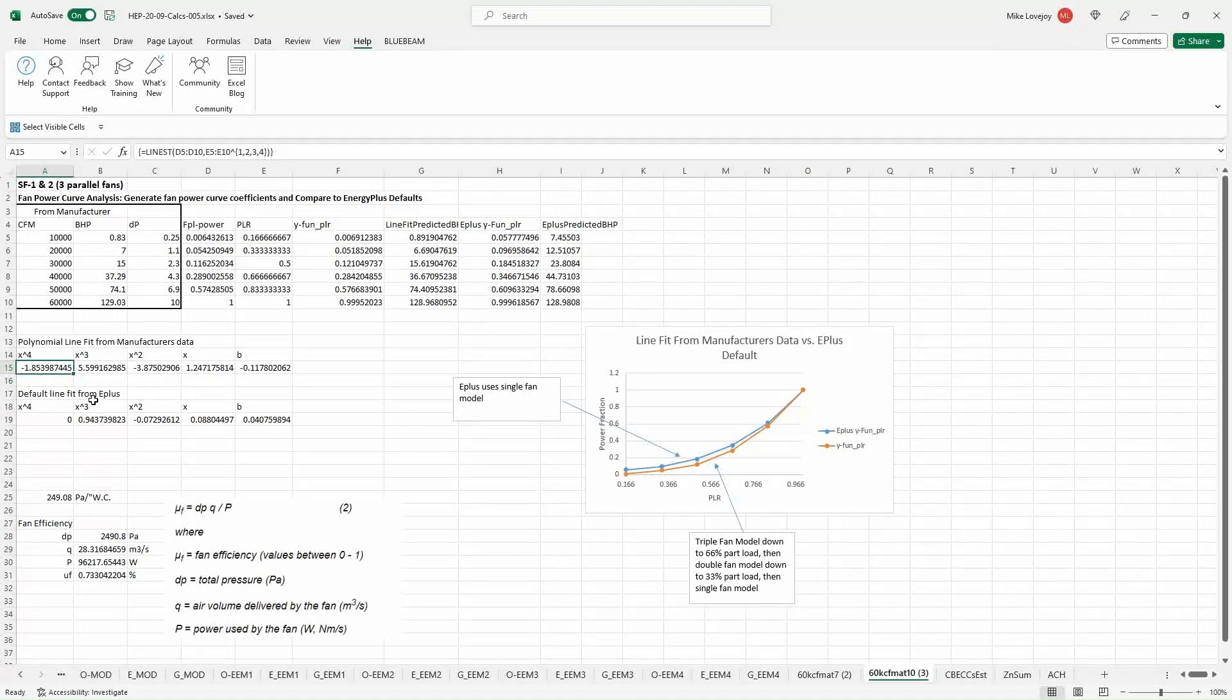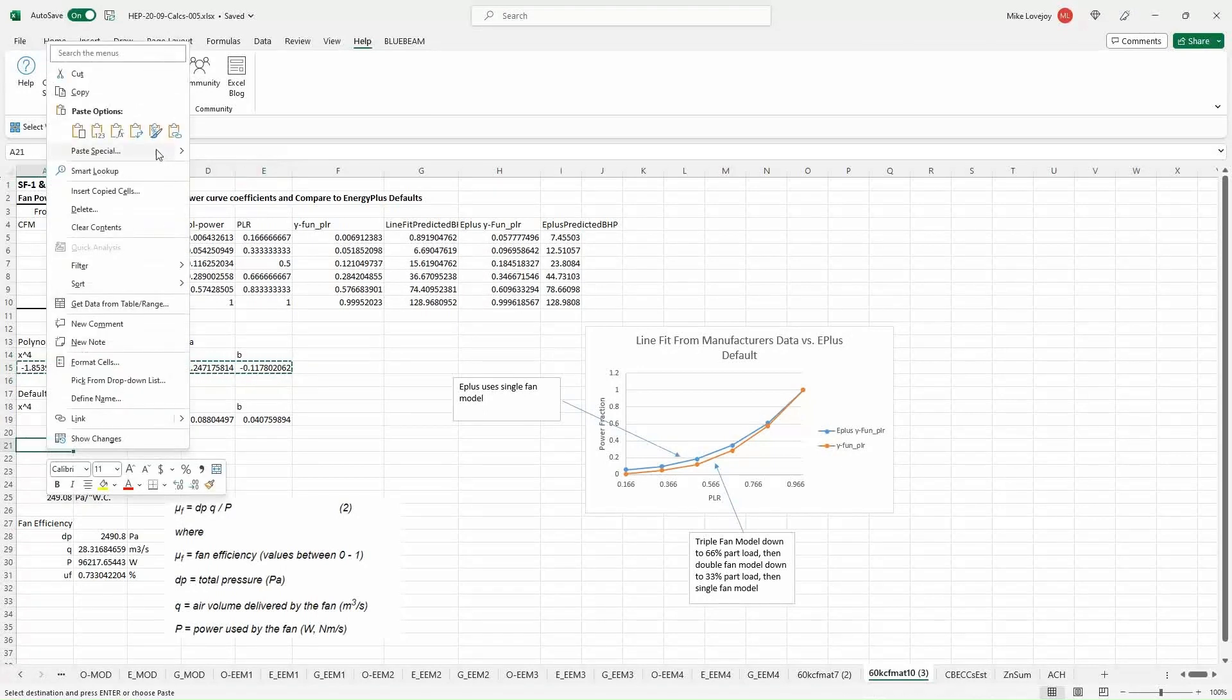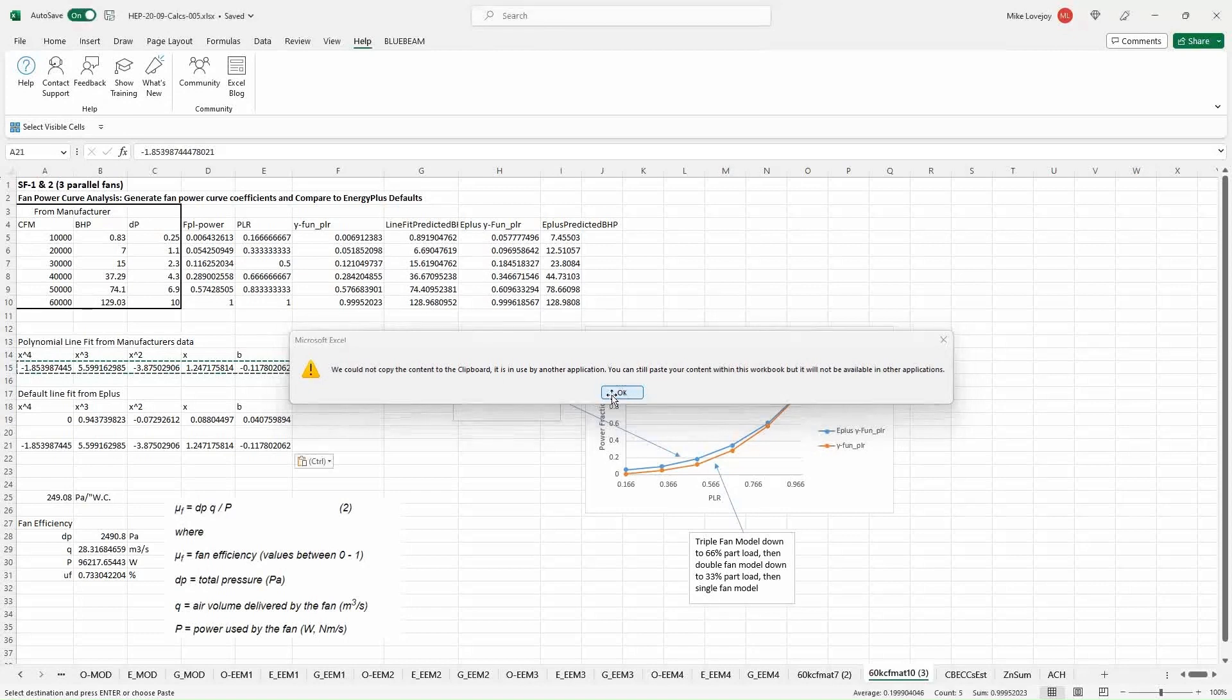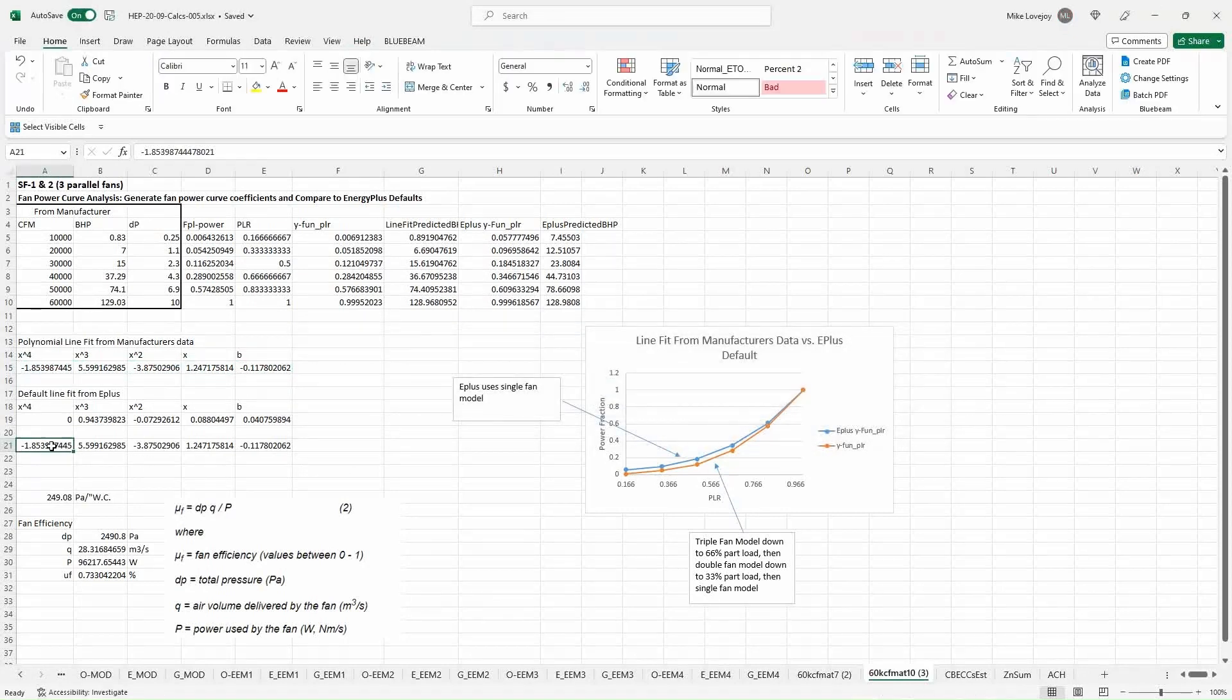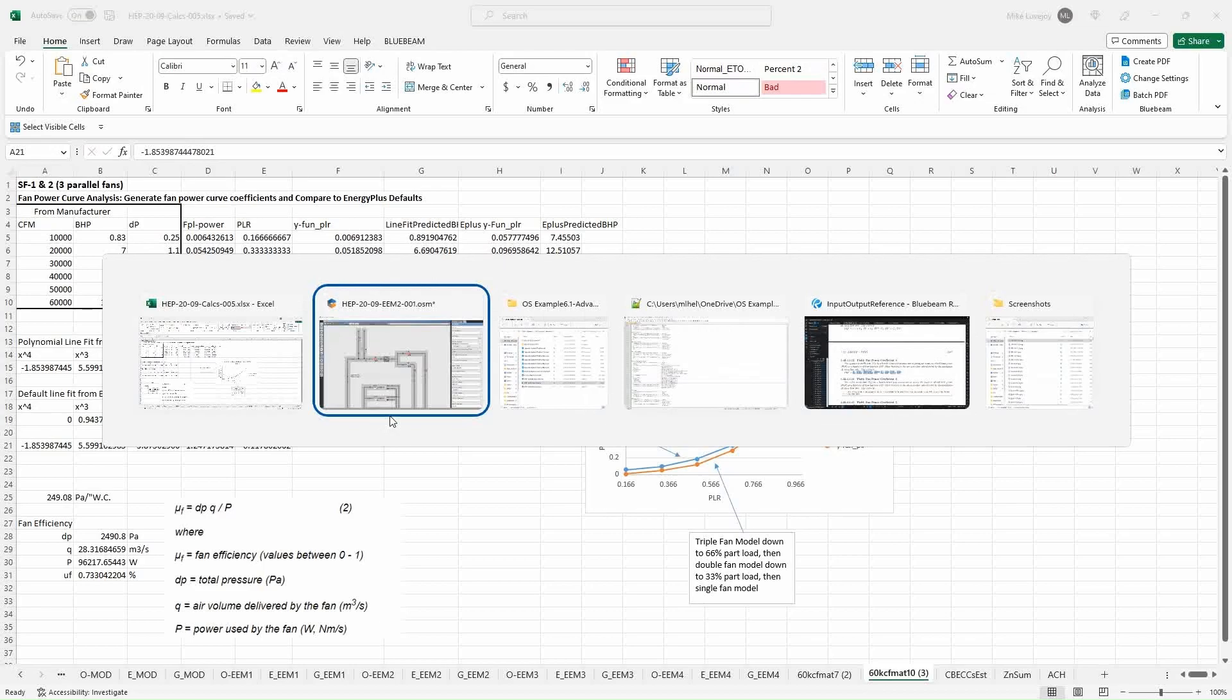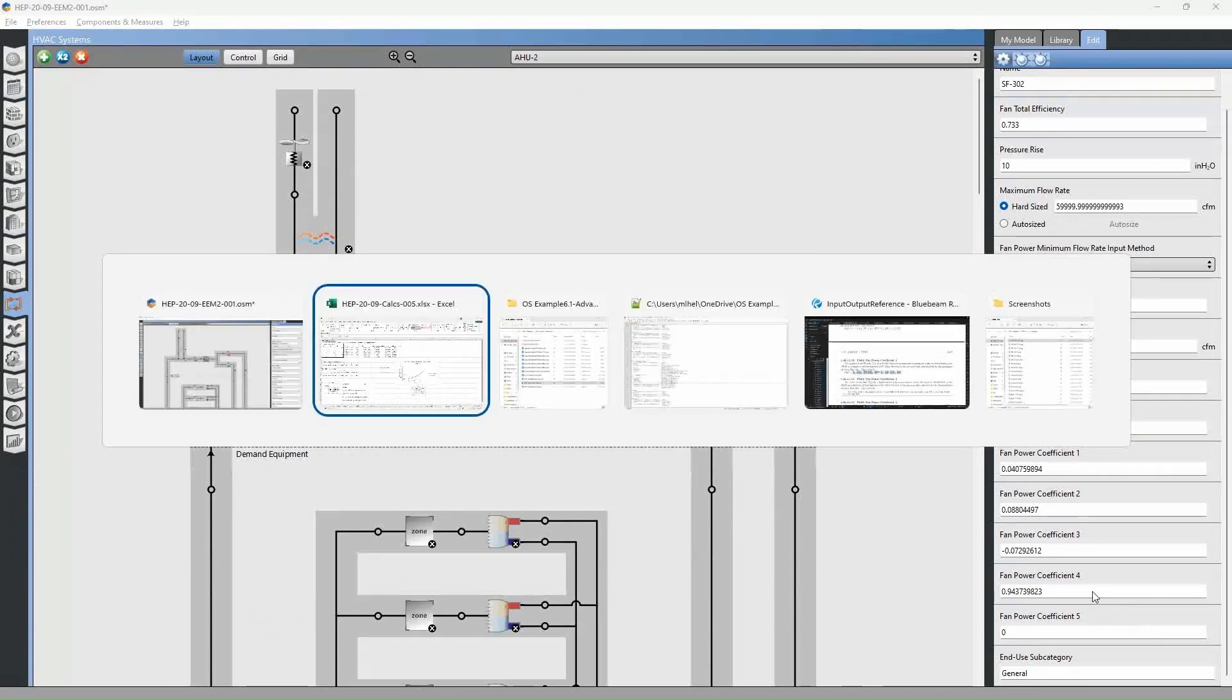What we can do is just copy and paste these values. And then we can copy these values into the fan power coefficients in OpenStudio.